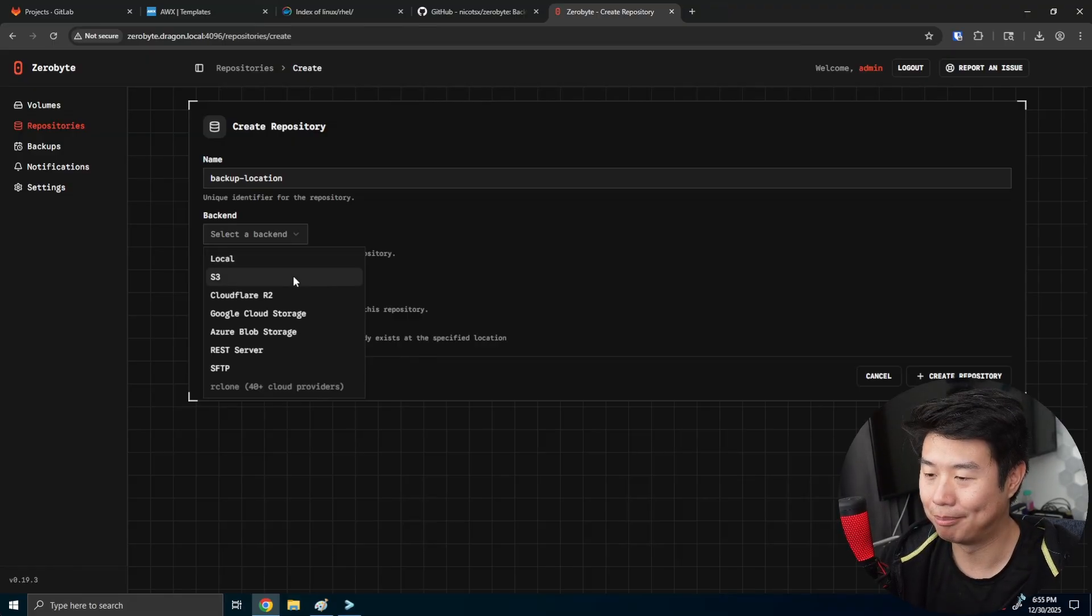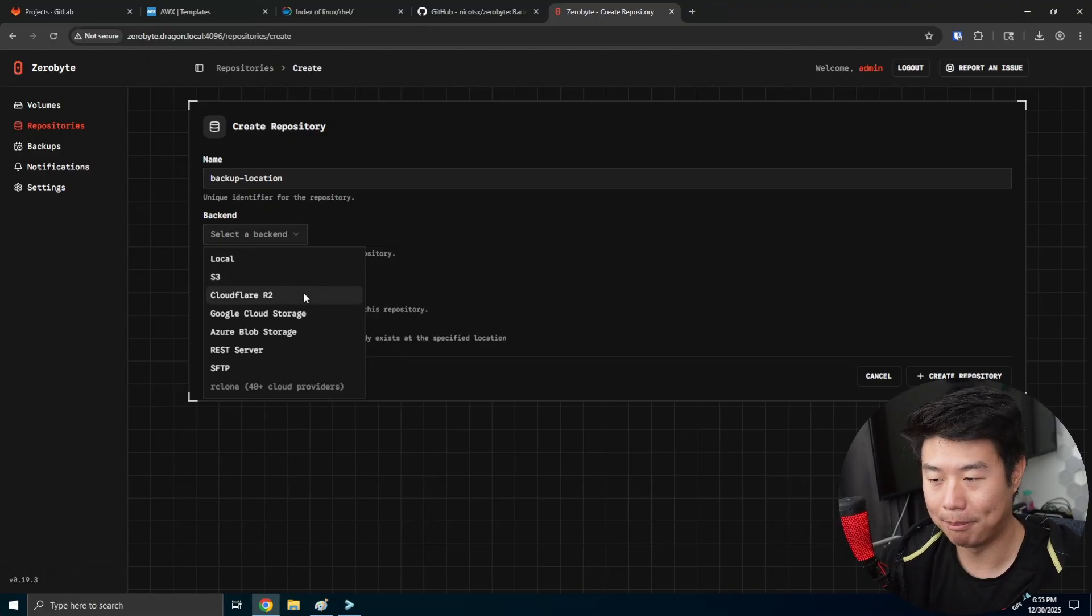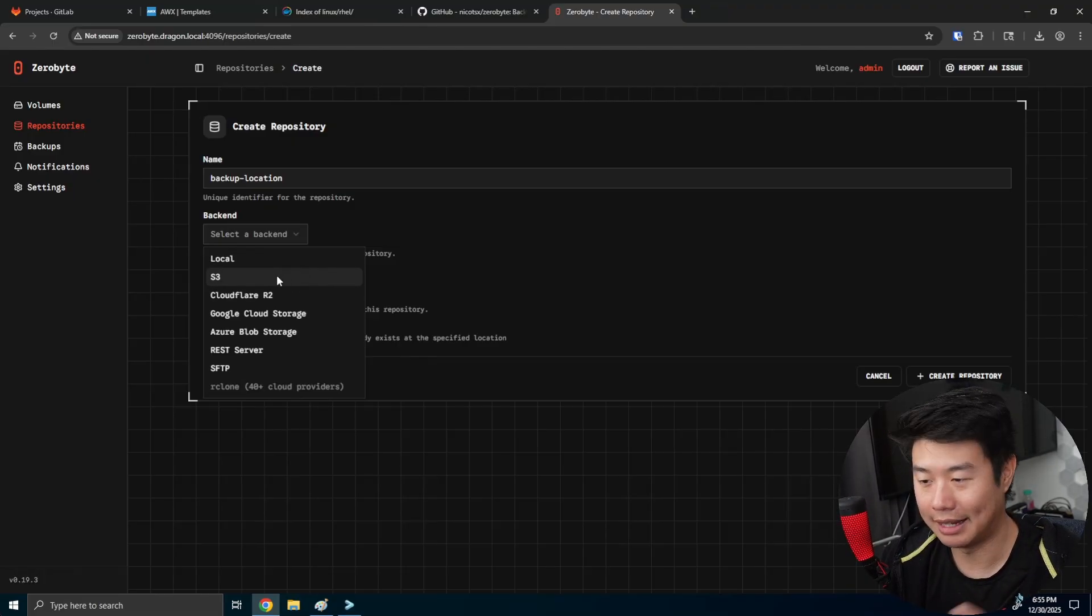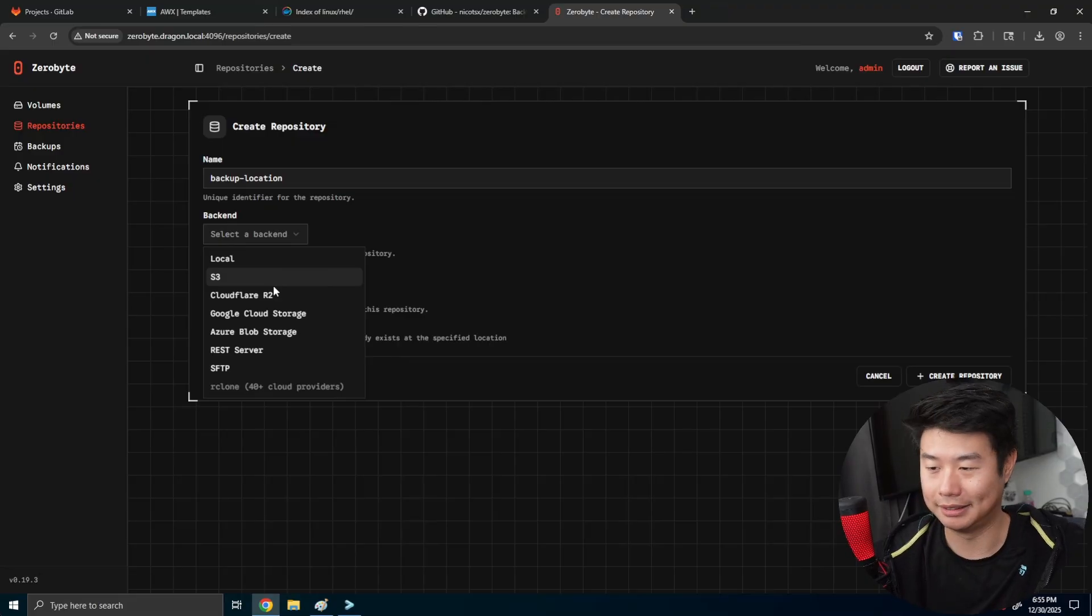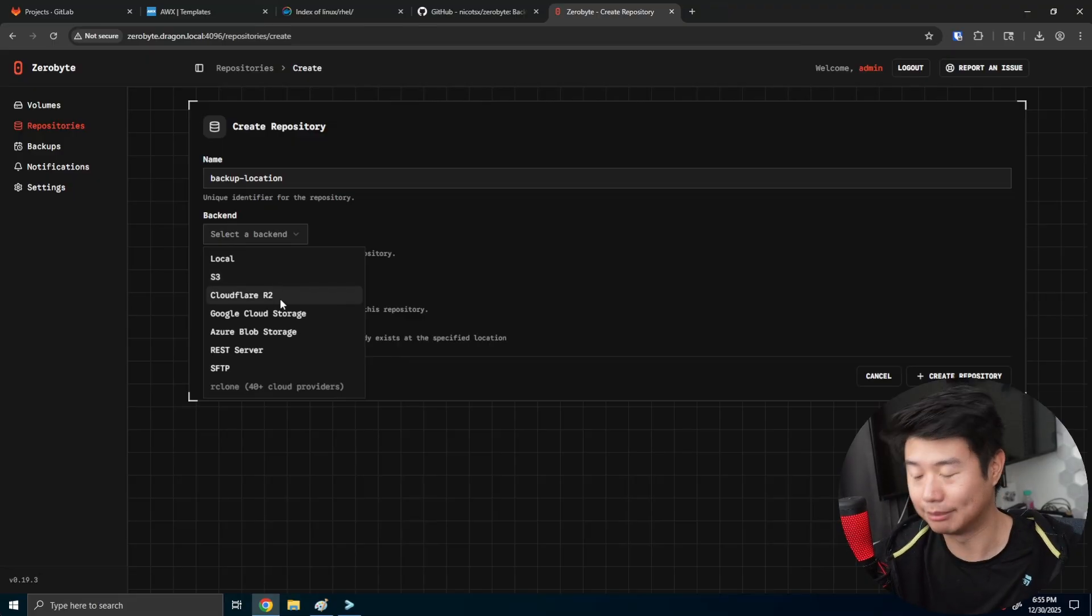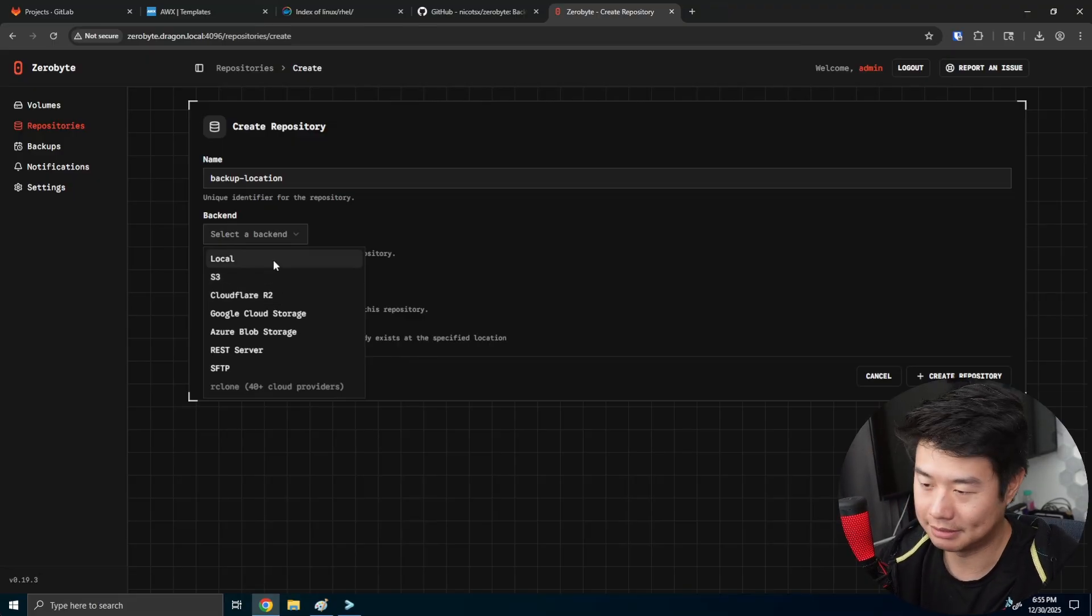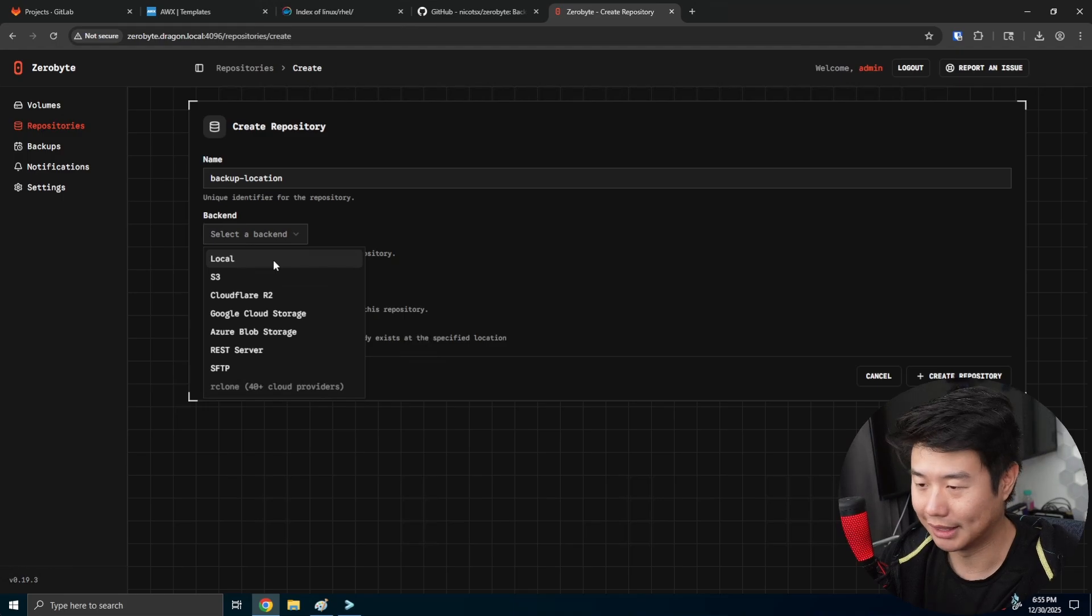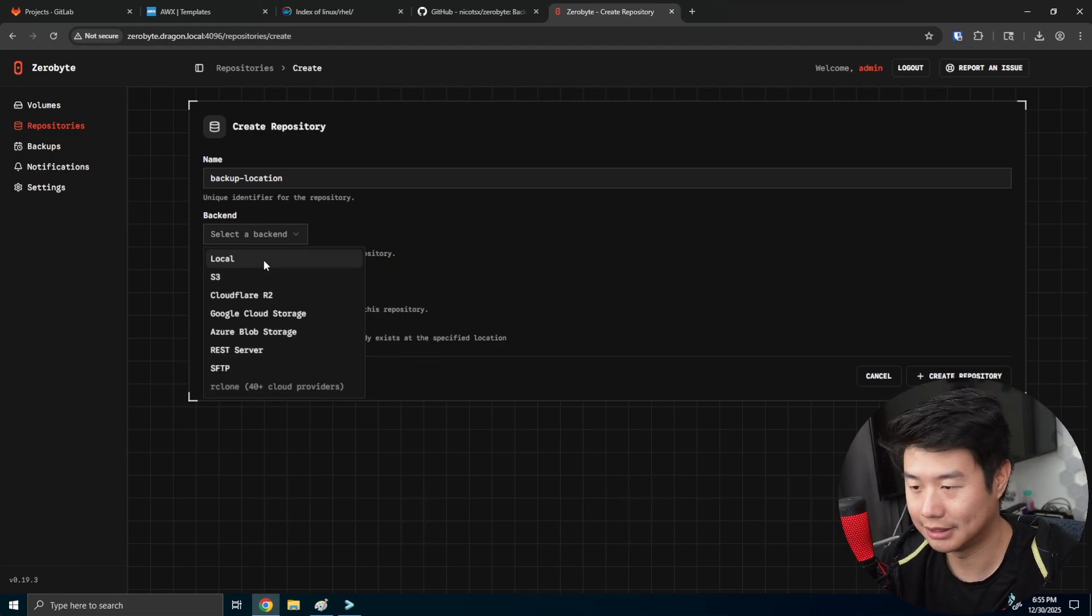But most likely if you're going to do a three, two, one backup solution, you probably want to do something like S3 where it's global and not on your home lab. But in this case, this is totally fine now, or if you're just trying to keep it simple, honestly, you can just do like an SFTP that's another server or something.